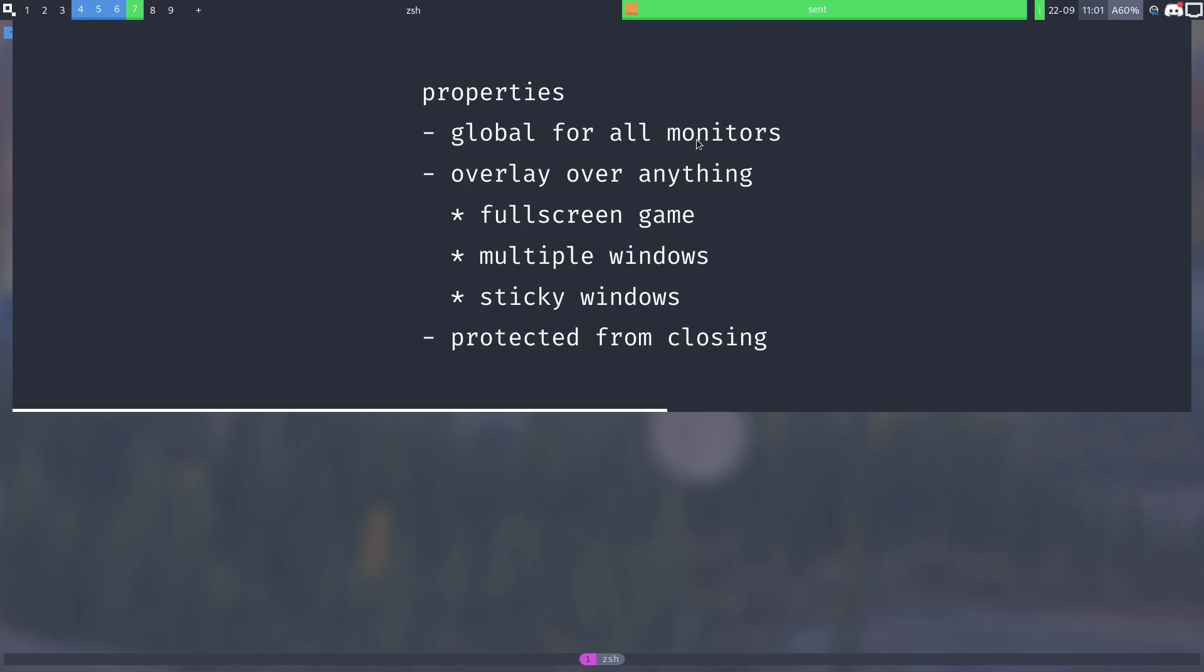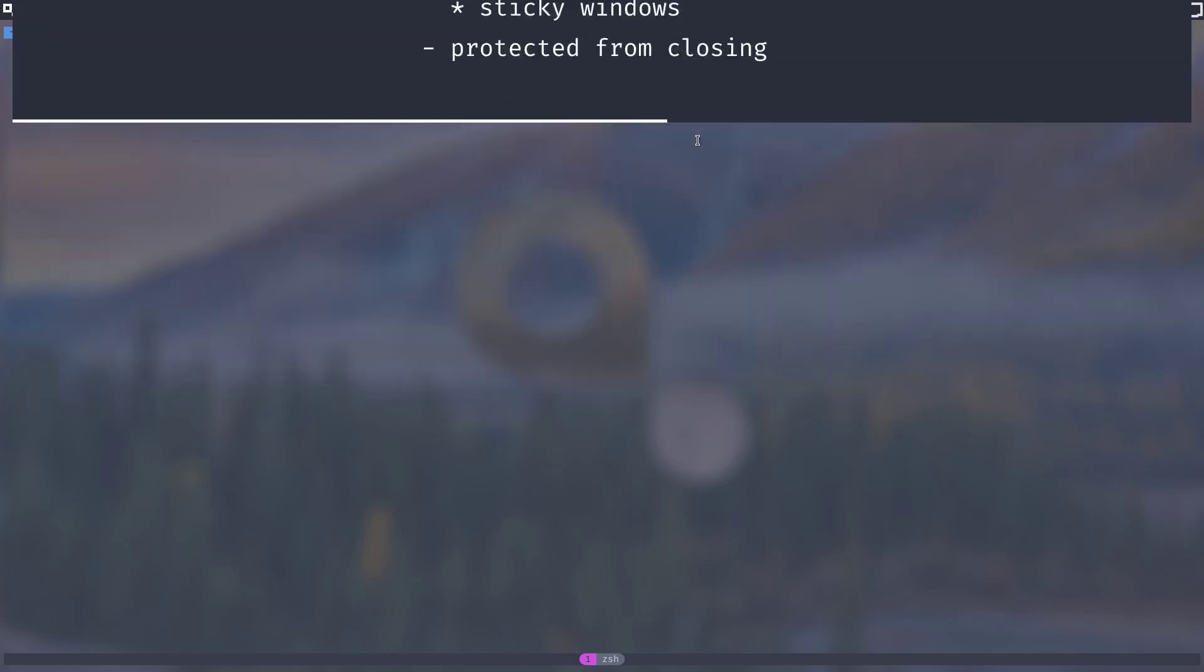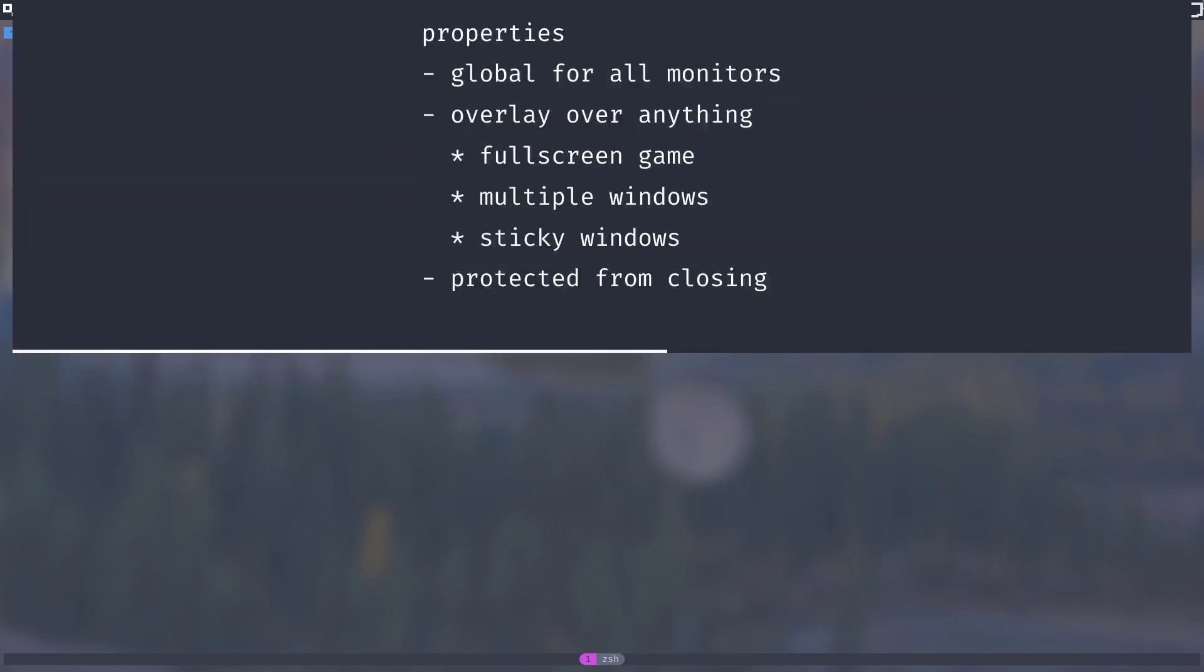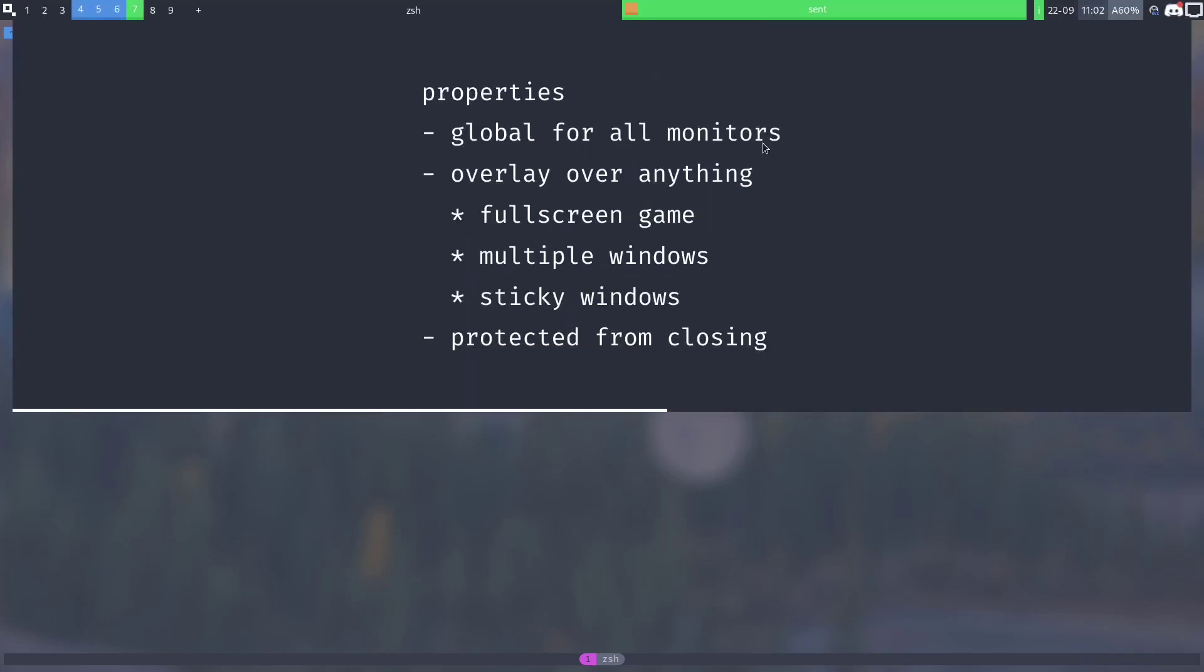Overlays can be toggled on or off using super w or by hovering the mouse over the top right corner. This works for all monitors and everywhere.